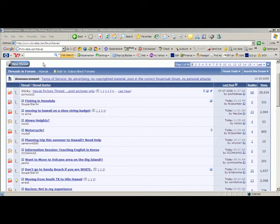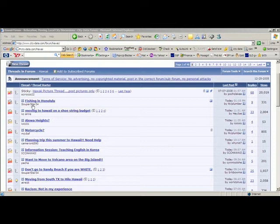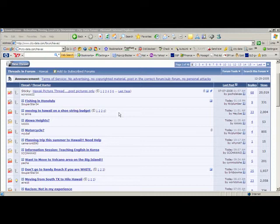It's a standard moderated discussion board where people who are thinking about moving to Hawaii, or who are going to take a vacation in Hawaii, or military people who have just received orders to Hawaii, can come and ask questions and hopefully get helpful answers. There are all sorts of questions, like 'Moving to Hawaii on a shoestring budget' — the usual advice is don't, bring money — or 'Planning a trip this summer to Hawaii, need help.'